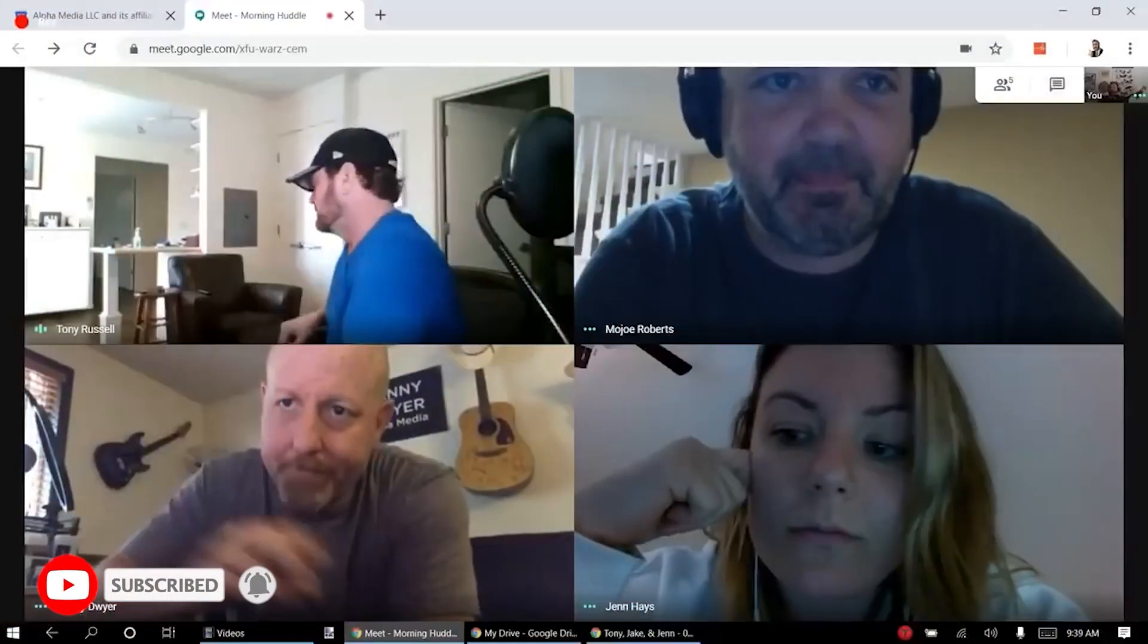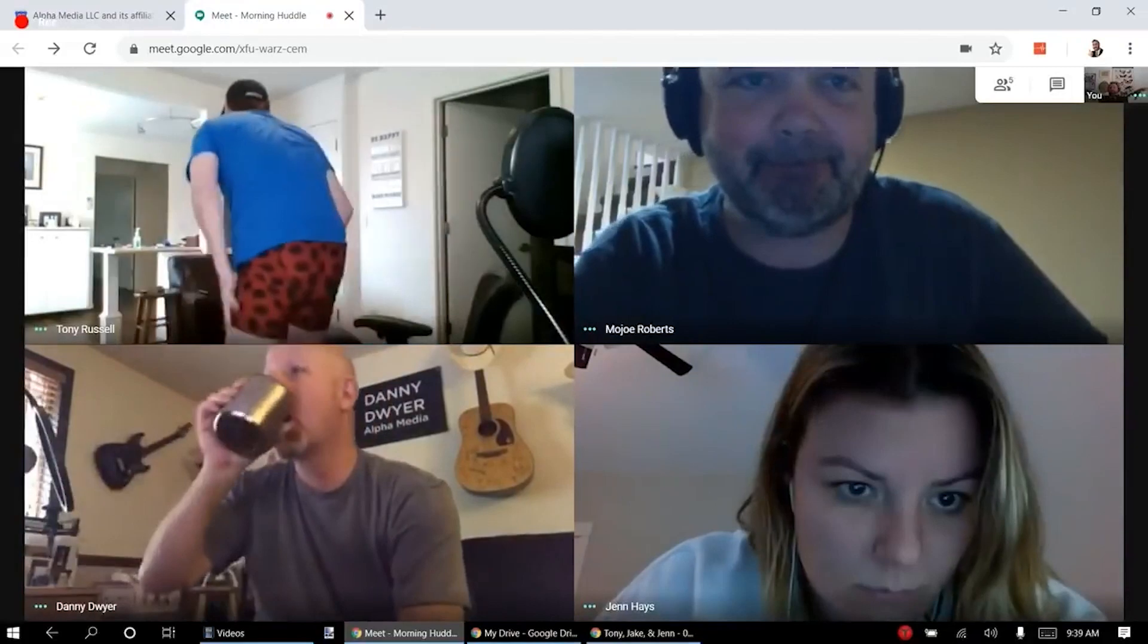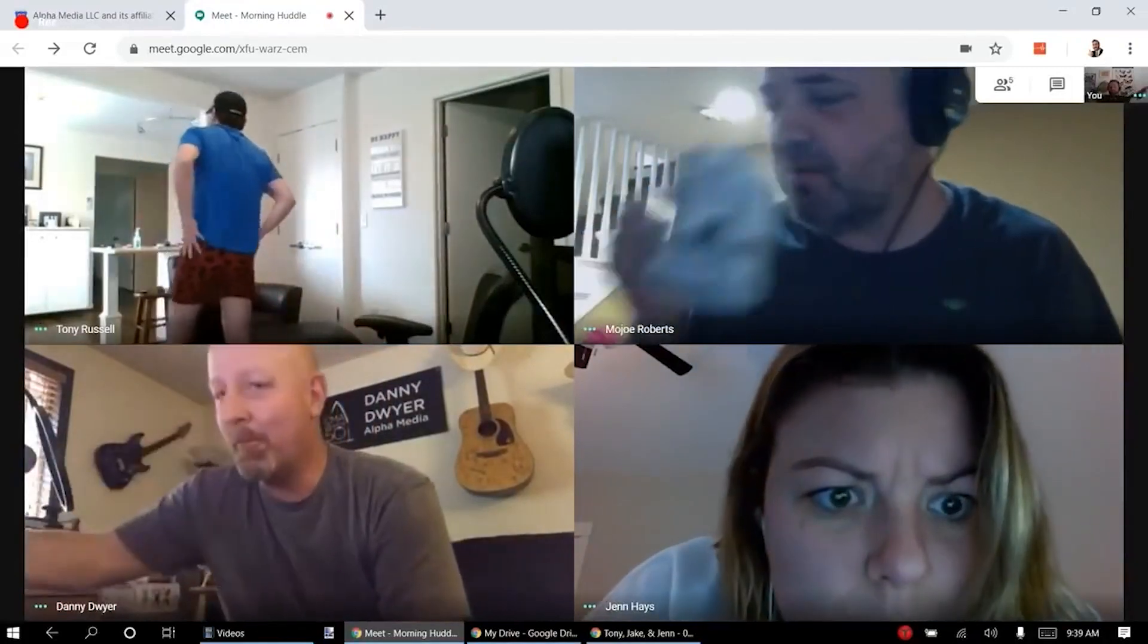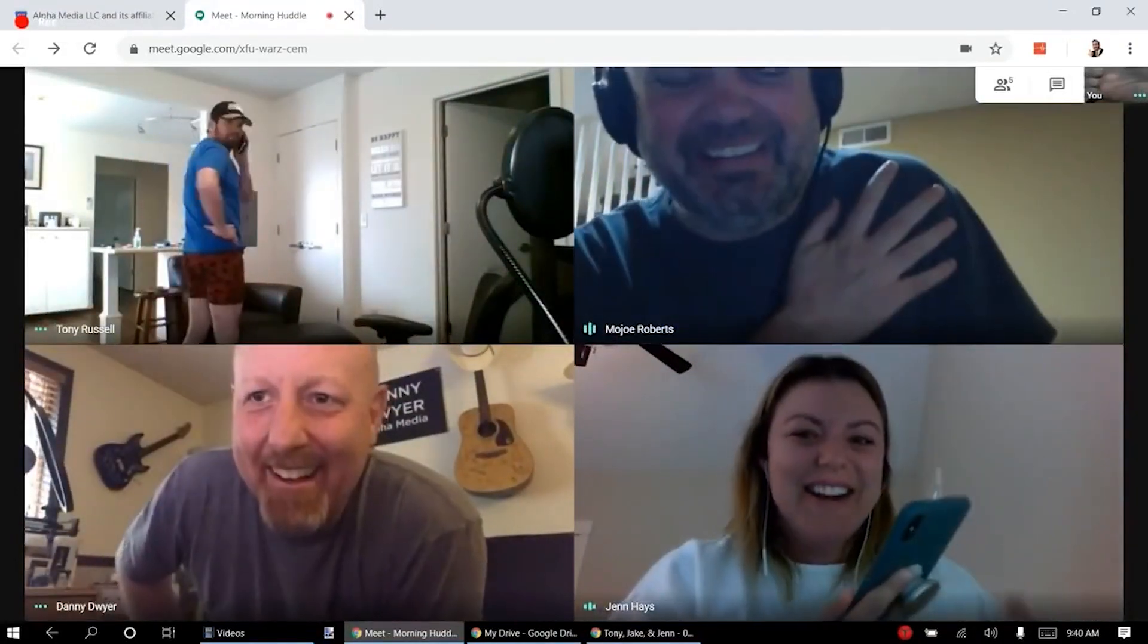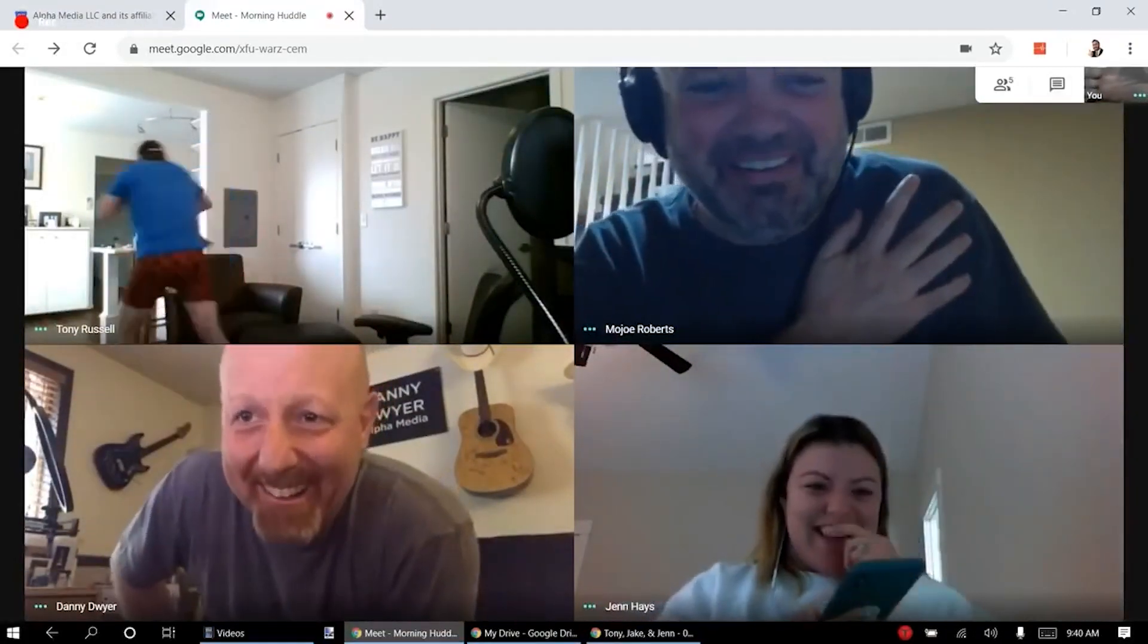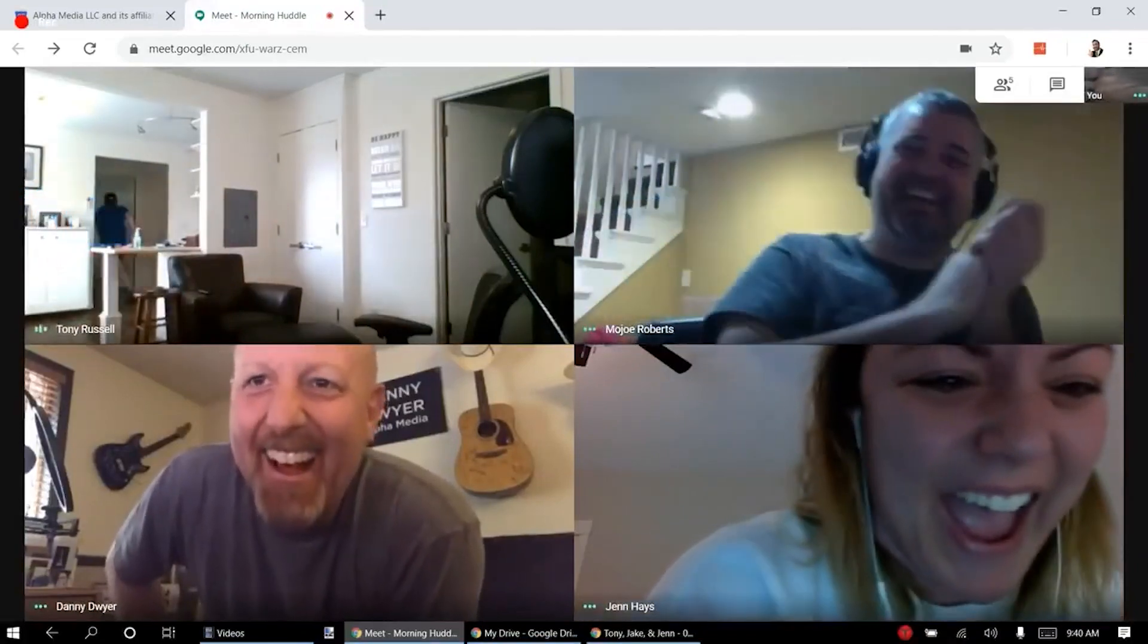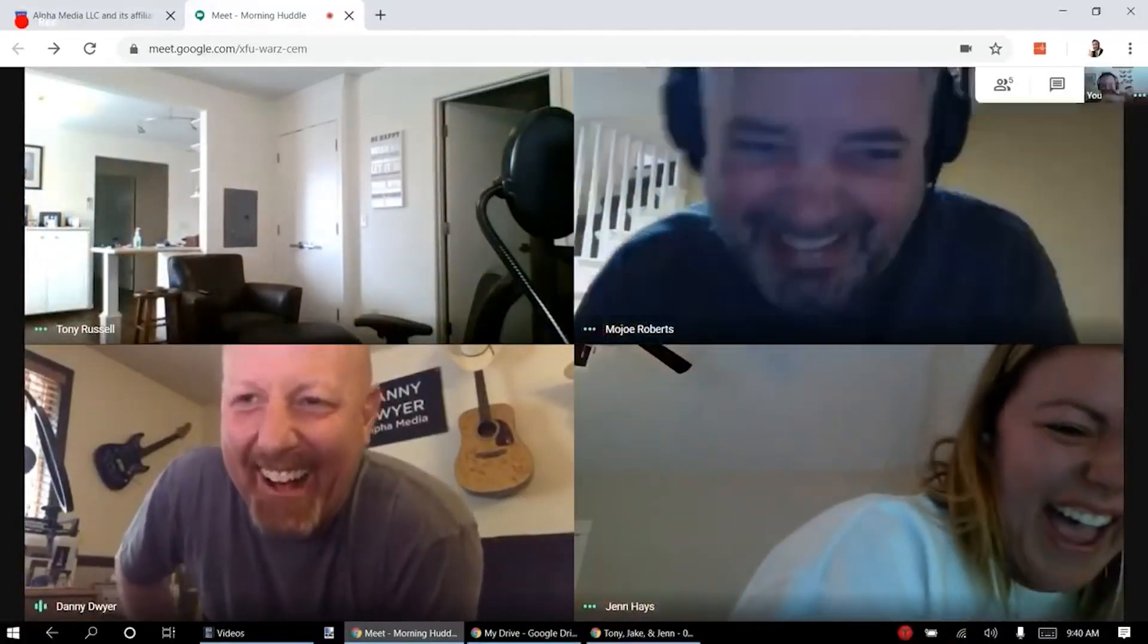This might cause privacy issues when we don't always know when our microphone or camera are being used. For this, I've created a tool that can help you monitor your camera and microphone.